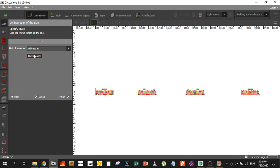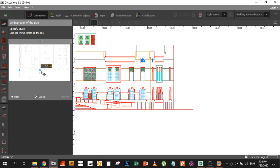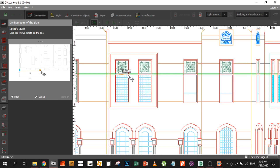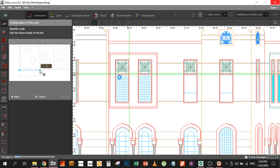We can just check the length — we can pick up any area, let's say this window, and see how much it is. It seems to be 0.8, which is logical — it's a thin window, so it could be 0.9. The scaling is correct and we will import this file.